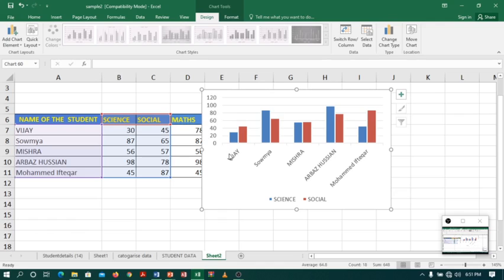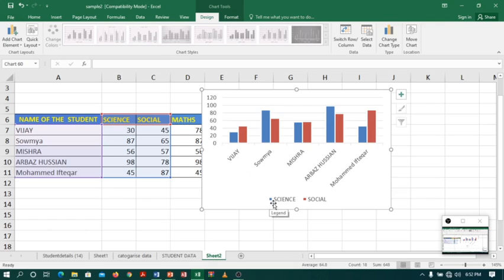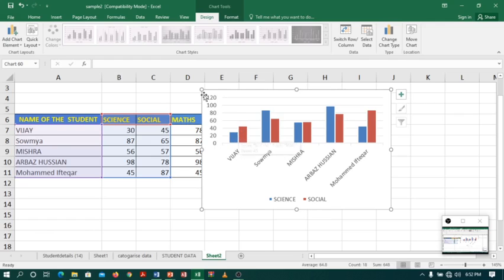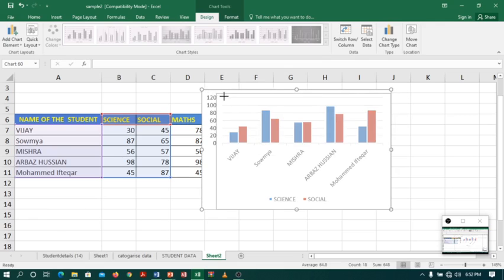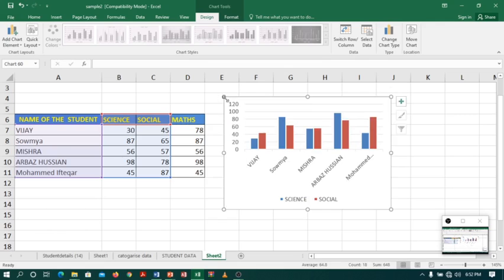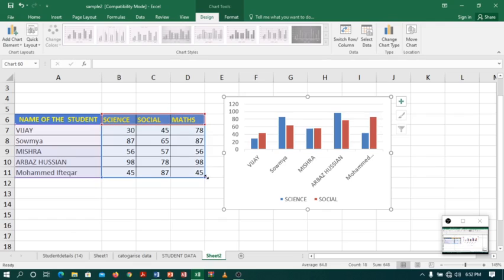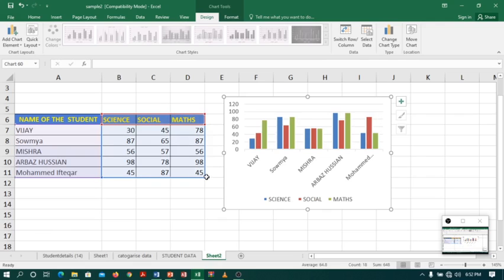Now you can see there are different students and their marks is represented by blue color is science and red color is social. Now suppose if I want to add math marks, I doesn't need to delete this chart. Just go to the corner. You can see a handler. And now drag this handler towards math. Here we are. You can see the change.